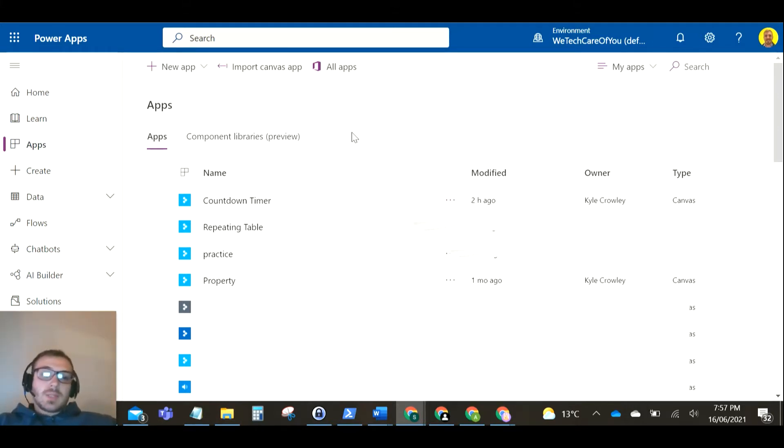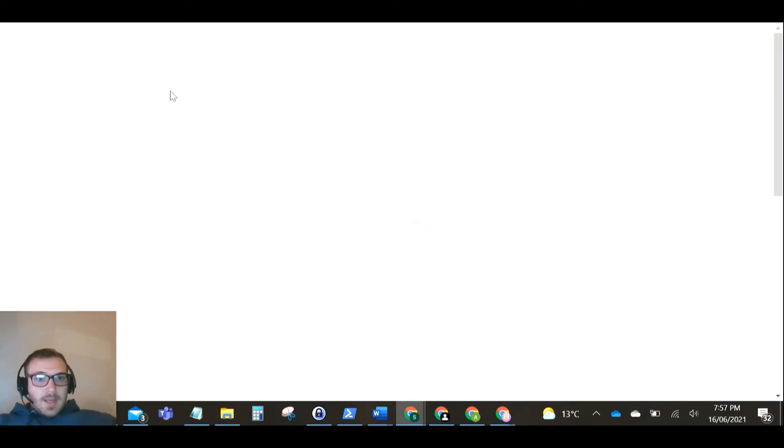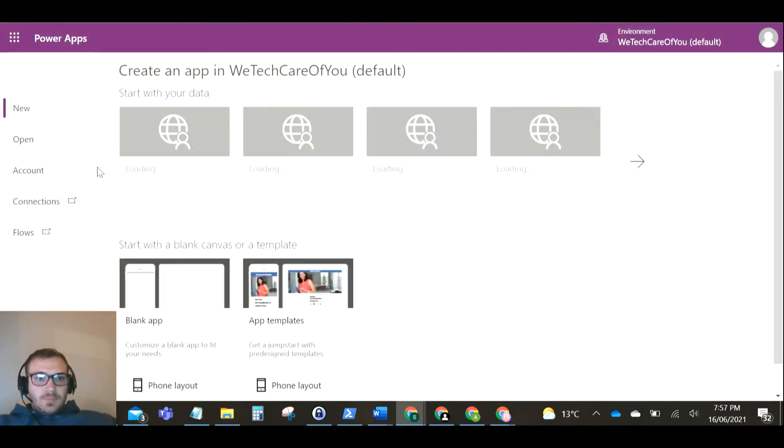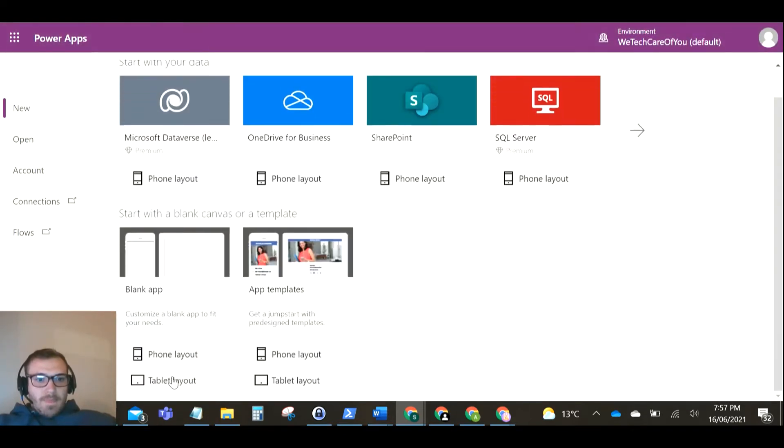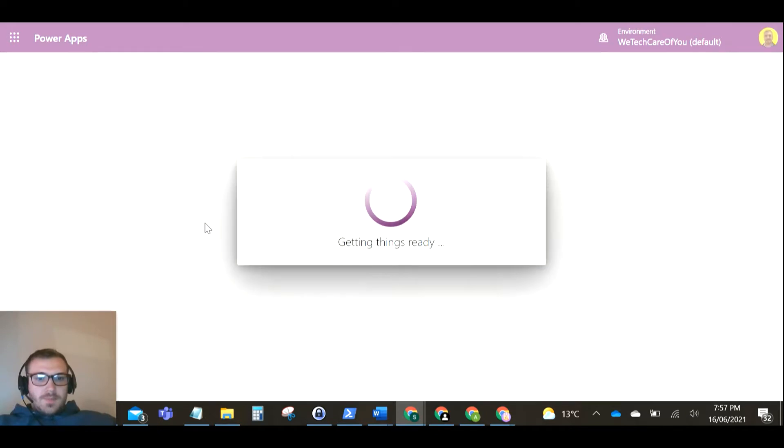So I thought I'd just do a quick video on setting one up. It's very basic. We'll just create a new app with a tablet layout.